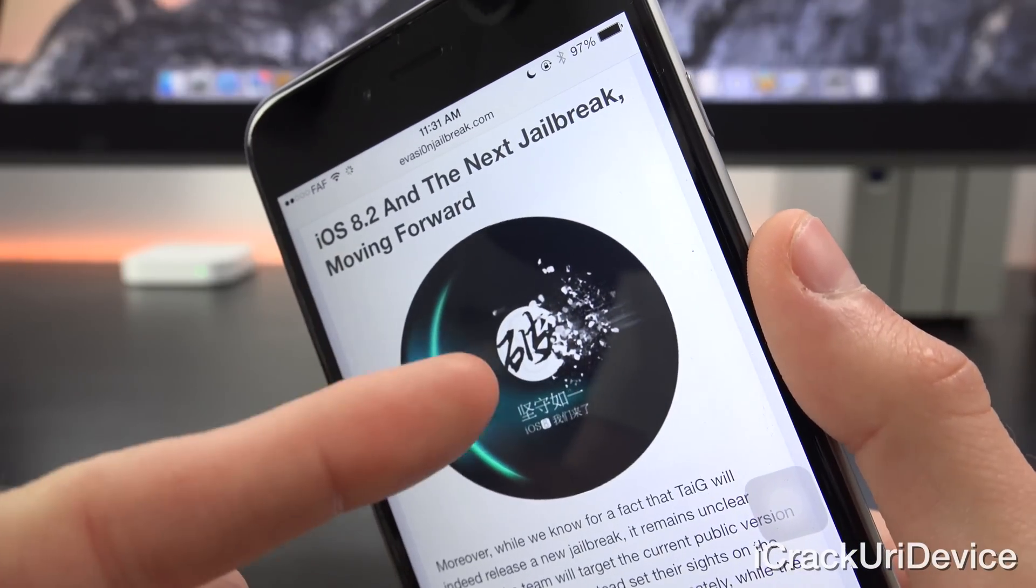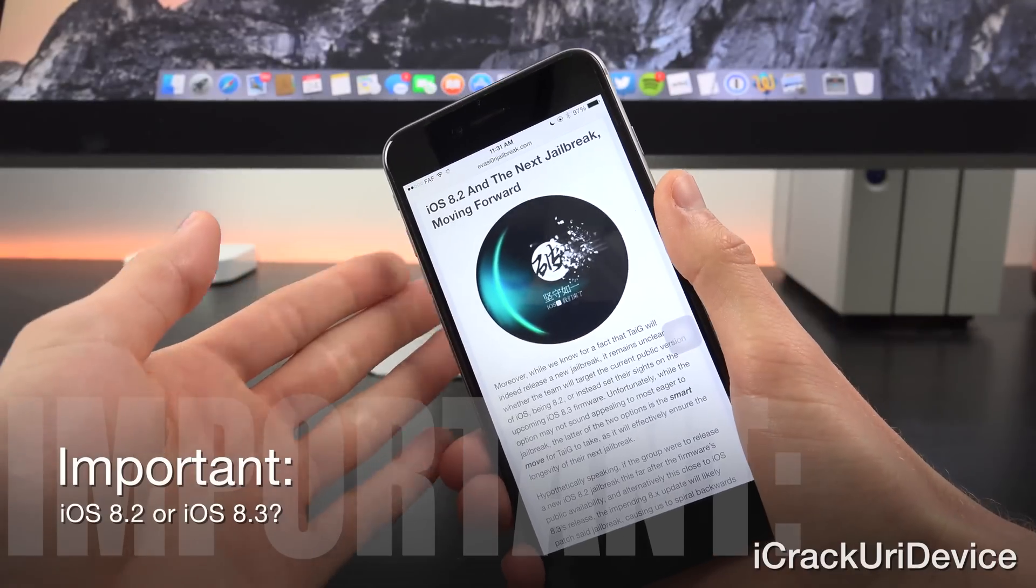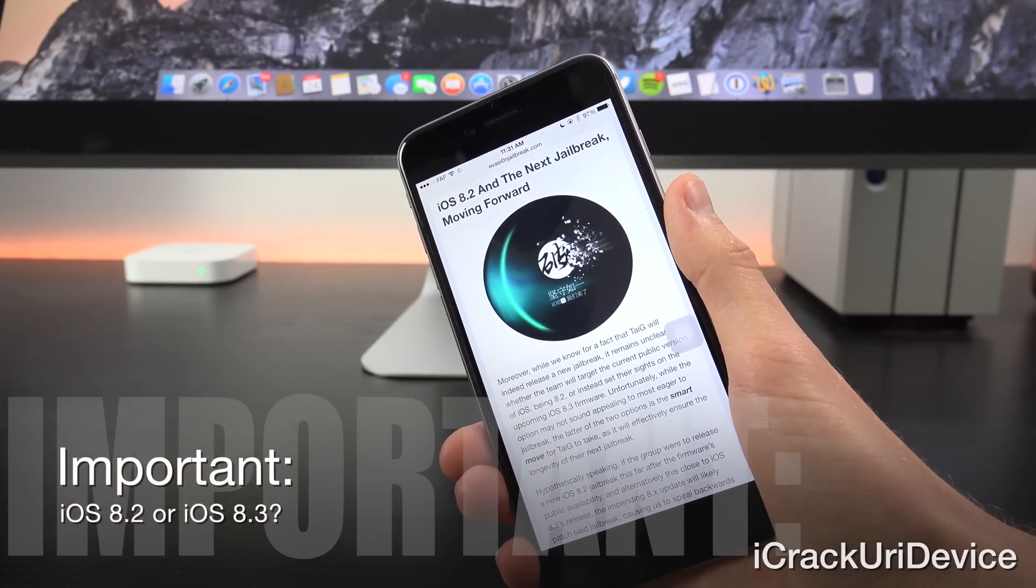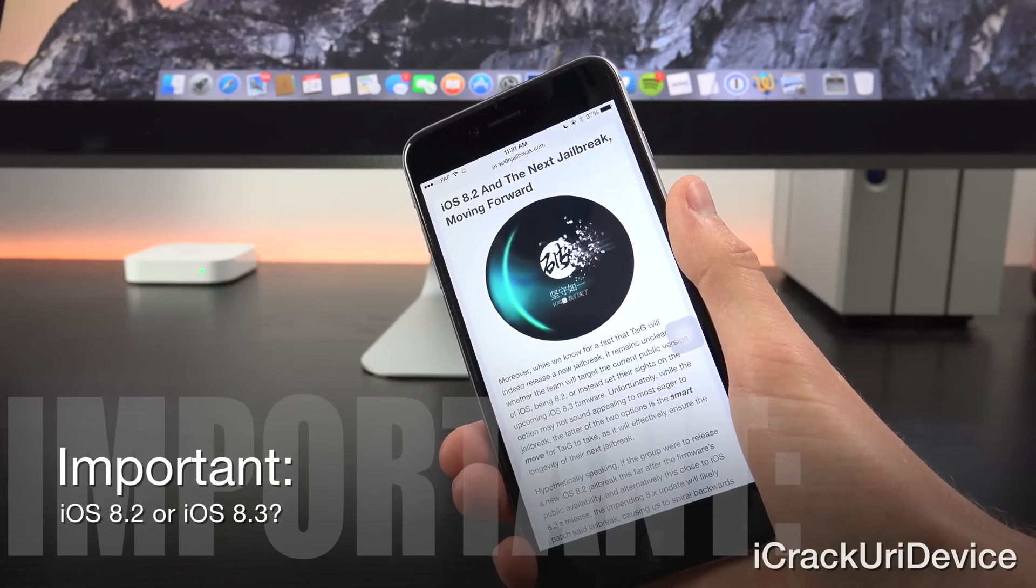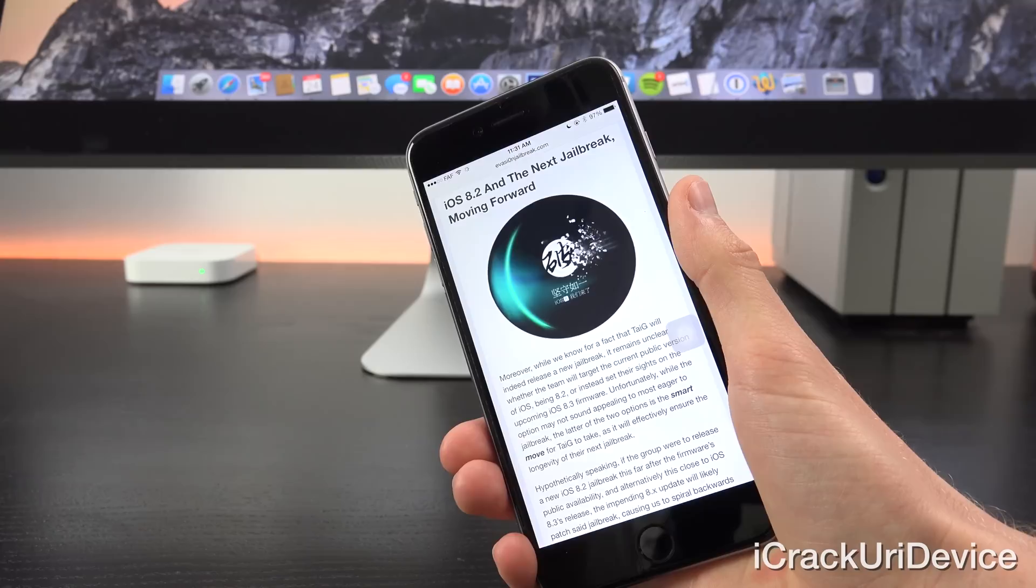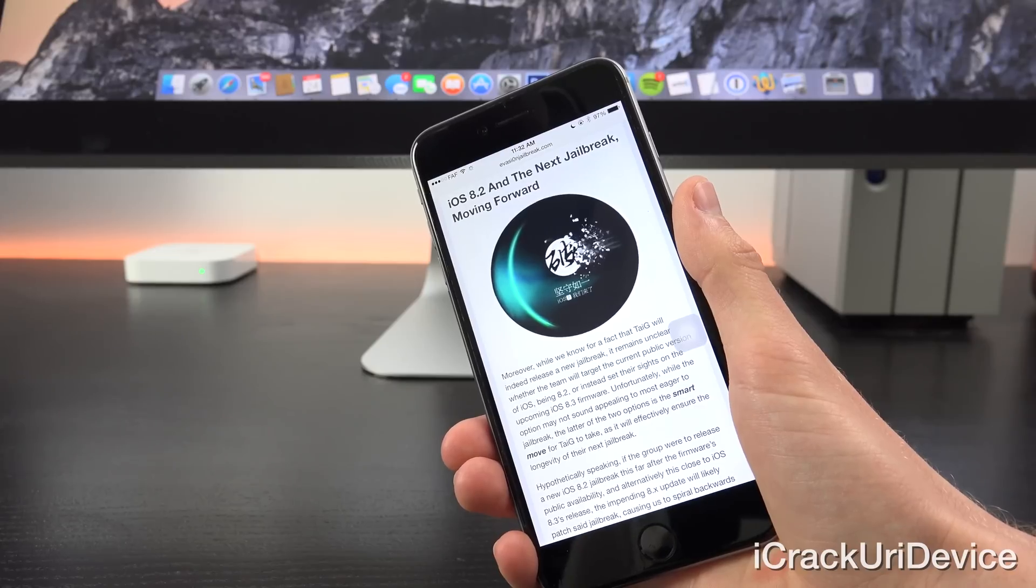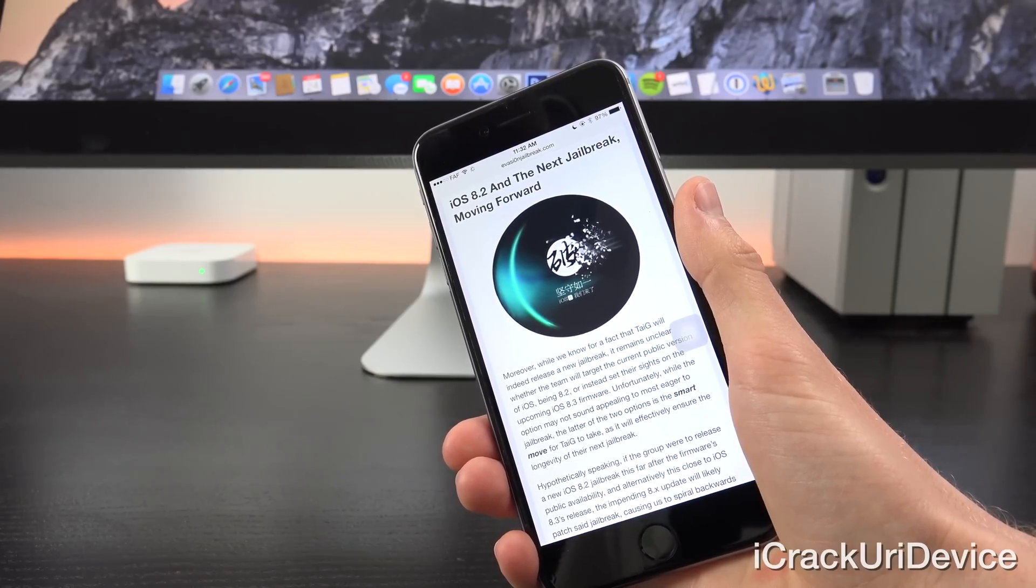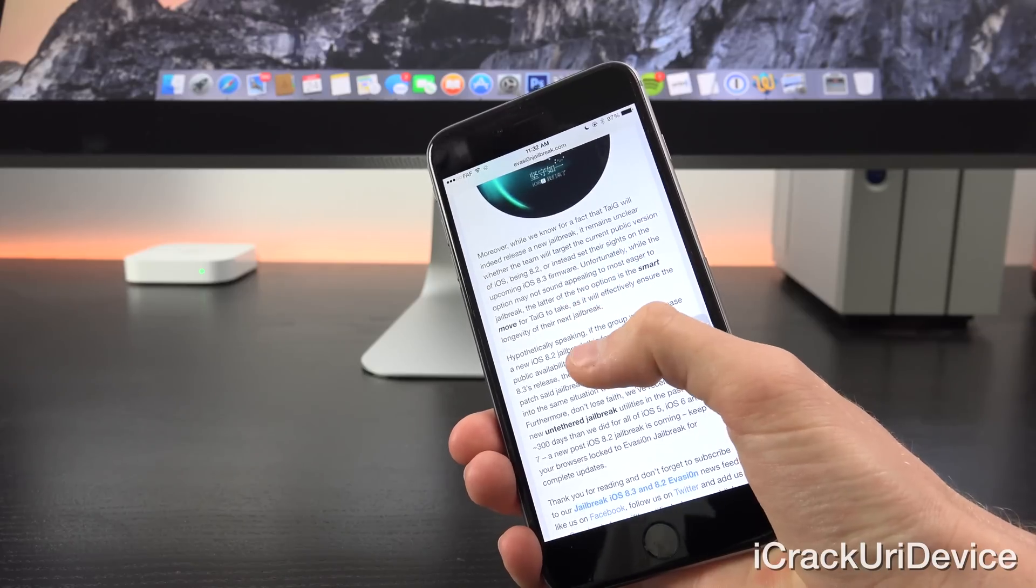While we do know for a fact that Taigi will release a new jailbreak utility, it remains unclear whether the team will target the current public version of iOS, being 8.2, or instead set their sights on the upcoming iOS 8.3 firmware. Unfortunately, while the option may not sound appealing to most eager to jailbreak, the latter of the two options is the smart move for Taigi to take, as it will effectively ensure the longevity of their next jailbreak.